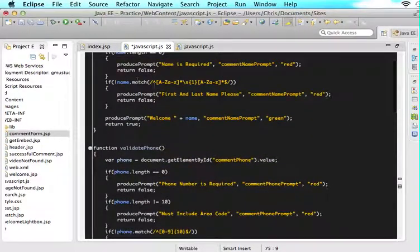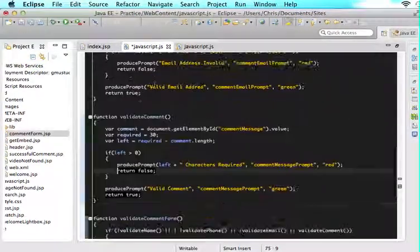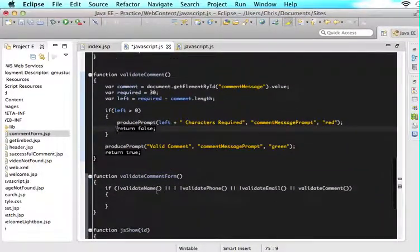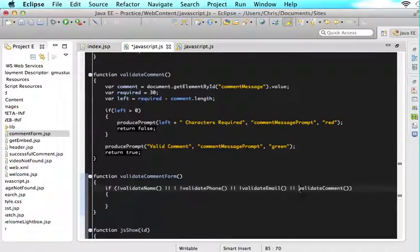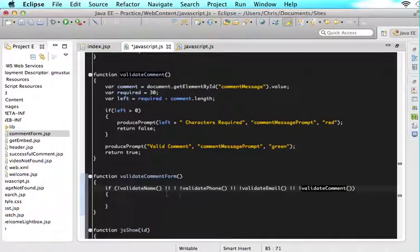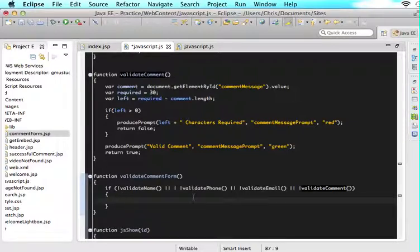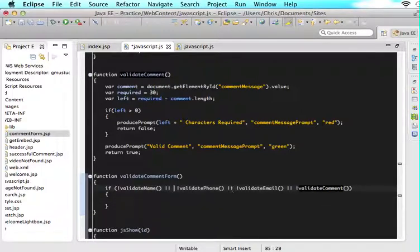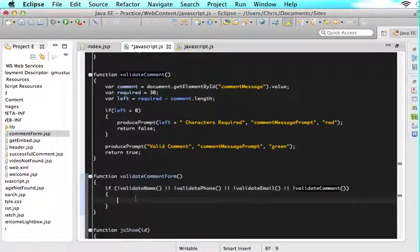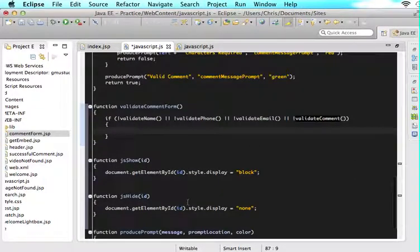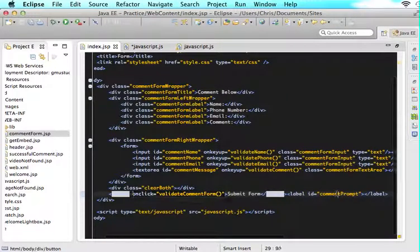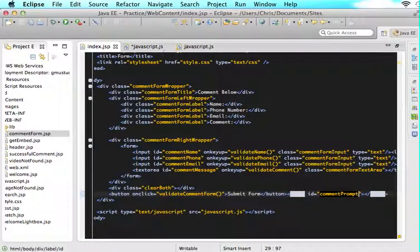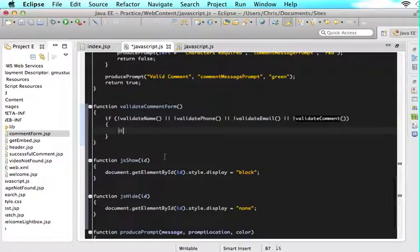If at any point any of these falses were thrown, it will go through and it will check each function and see is there a false. As long as all of these are true, all of them return true, then you will not do what's in here. But if any single one of these returns false, then you will do what's in here. That's why we use the or. Now what I want to do is I want to first show the comment prompt label.